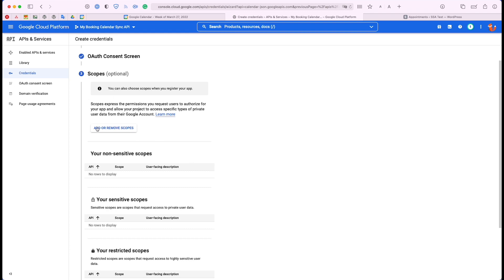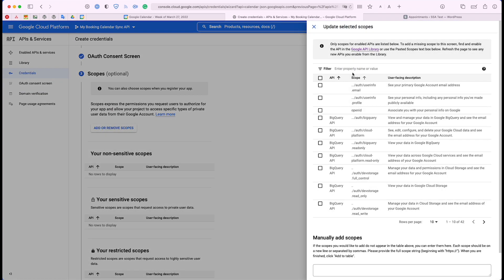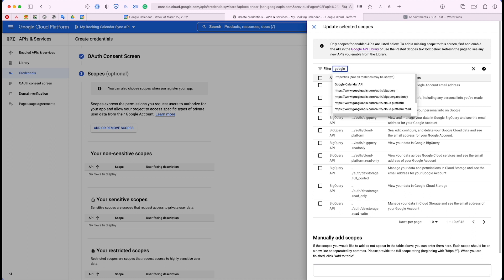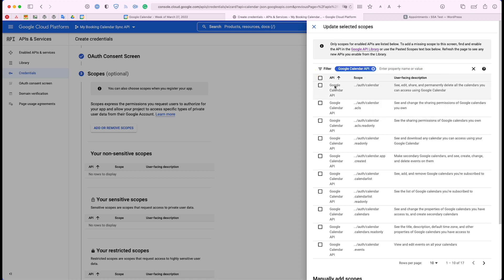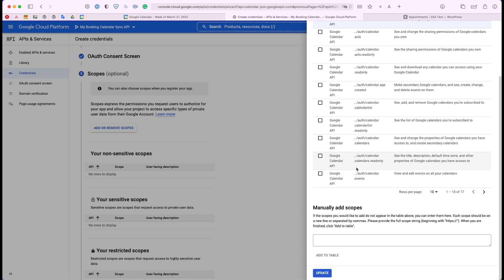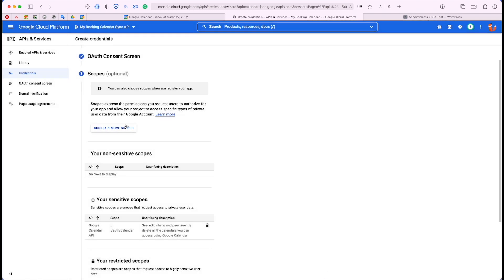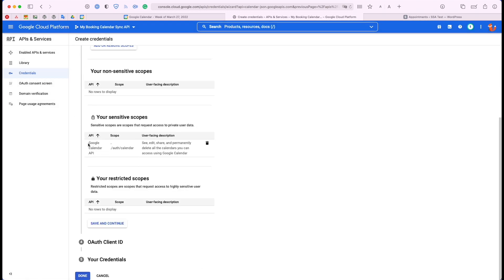For the scope section, go ahead and click Add Scopes, and then we're going to look up Google Calendar API. Now we'll see the Google Calendar APIs listed. There's going to be a bunch listed, but we only need to select the very top one — the one that says /auth/calendar. Then we're going to scroll all the way to the bottom and click Update. As you can see, we have our Calendar API scope added, and we're going to go ahead and click Save and Continue.